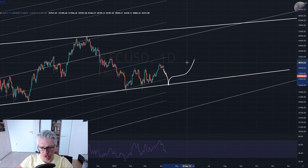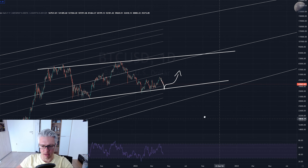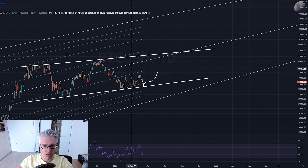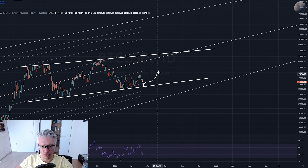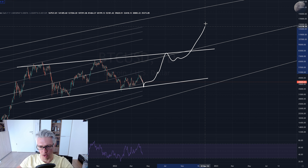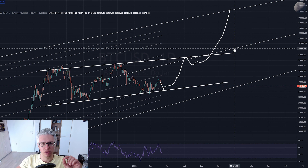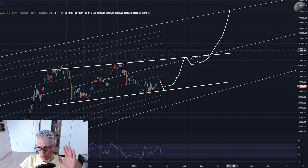At some point we will revisit the upper trend line, probably bounce off, and then go to the final top. I still maintain the picture: by end of year, early next year, Bitcoin going to 230,000 plus or minus.